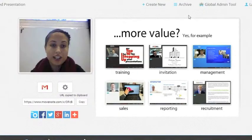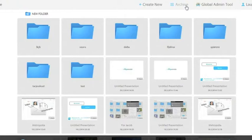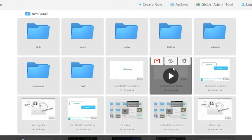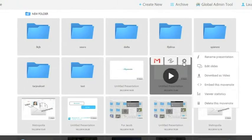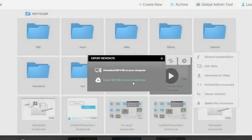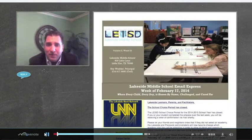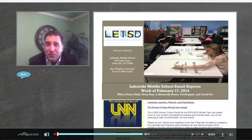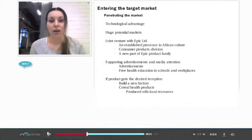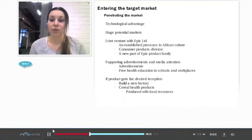You can find all of your MoveNotes from the archives. From here, you can also download your MoveNote onto your computer or onto your Google Drive directly. MoveNote can be used by teachers to flip the classroom or by students to present homework or different presentations.